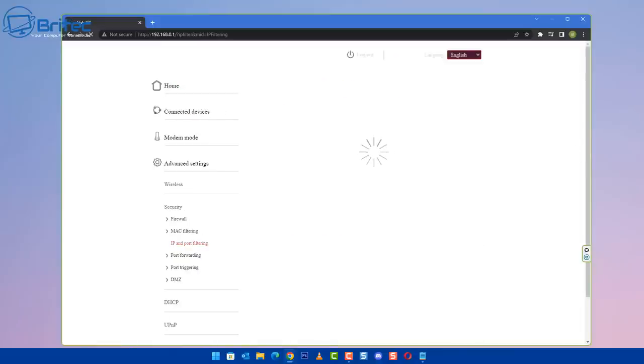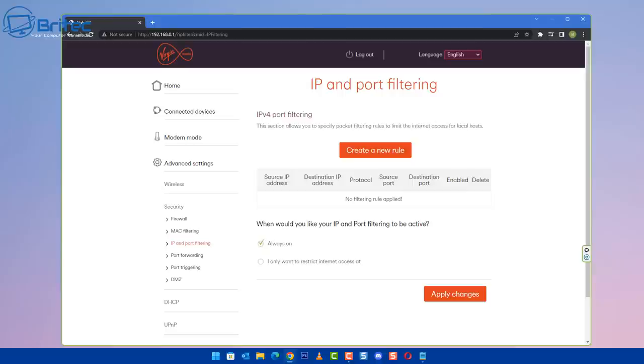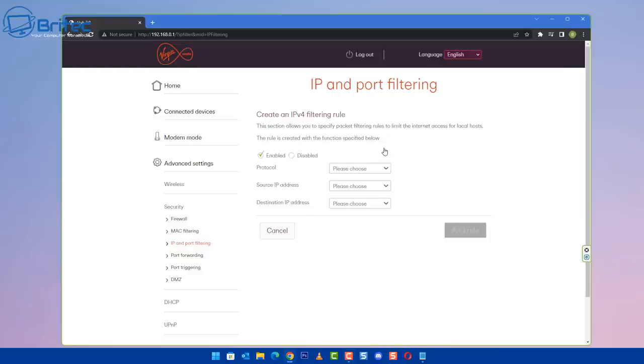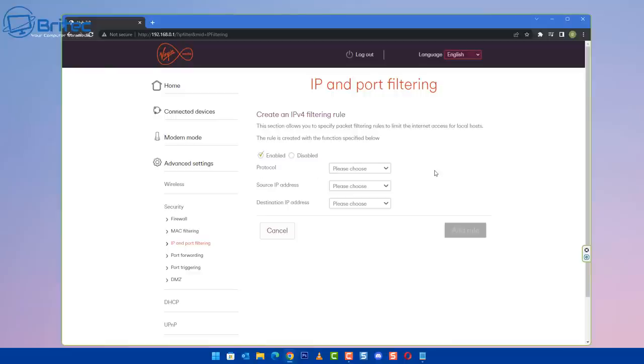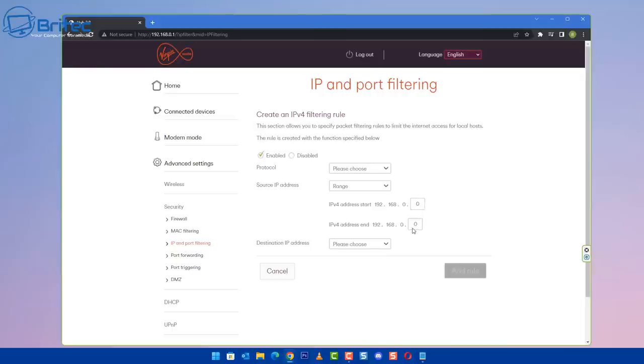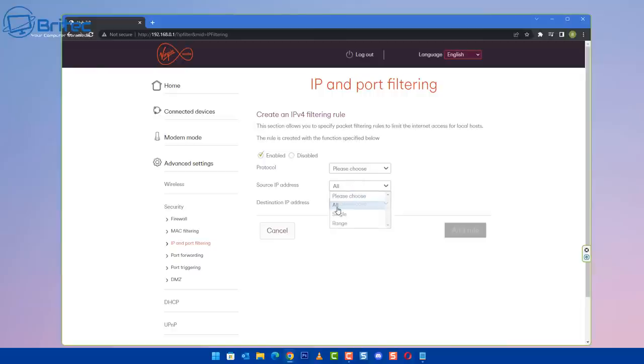Inside the IP and port filtering once it populates, you'll be able to see there is create a new rule. We can create a new rule for this particular router here and we can then restrict internet access for this particular IP address. So we can go to create a new rule, click on this, and you should now see here it says create an IP version 4 filtering rule. It says enable or disable, you can do this for all or UDP, TCP, or UDP or single or range depending on how you want to set yours up. So you can put it right inside here and you can block it, and it's that simple.